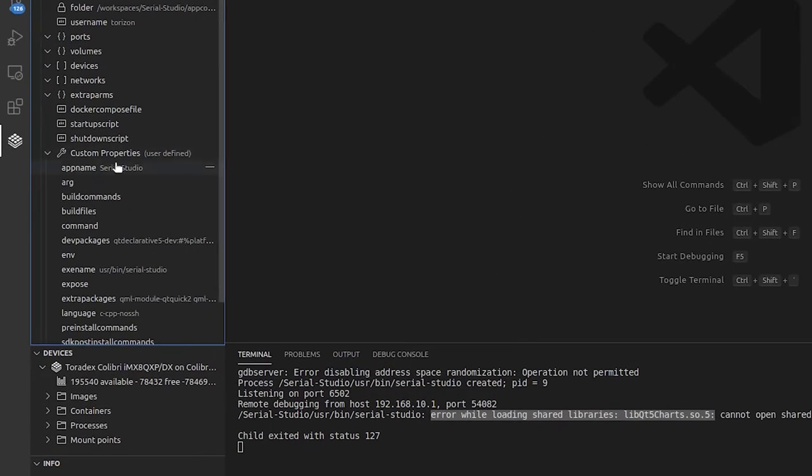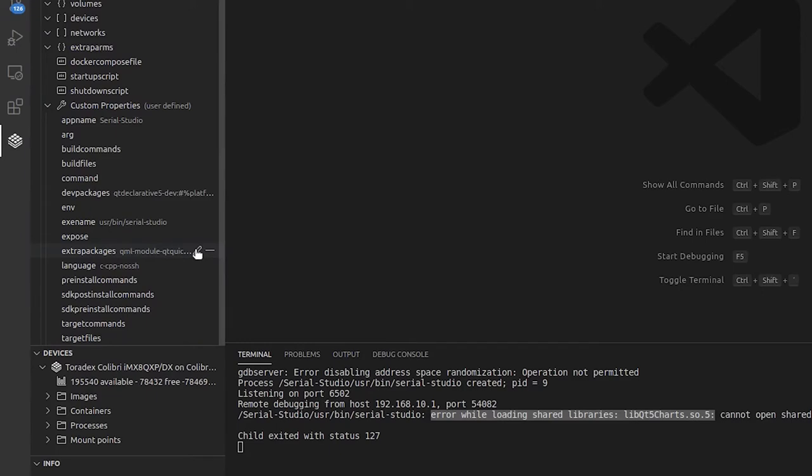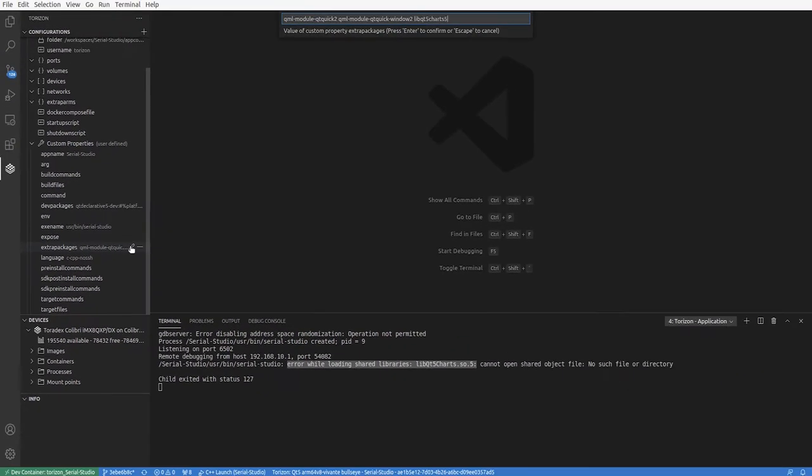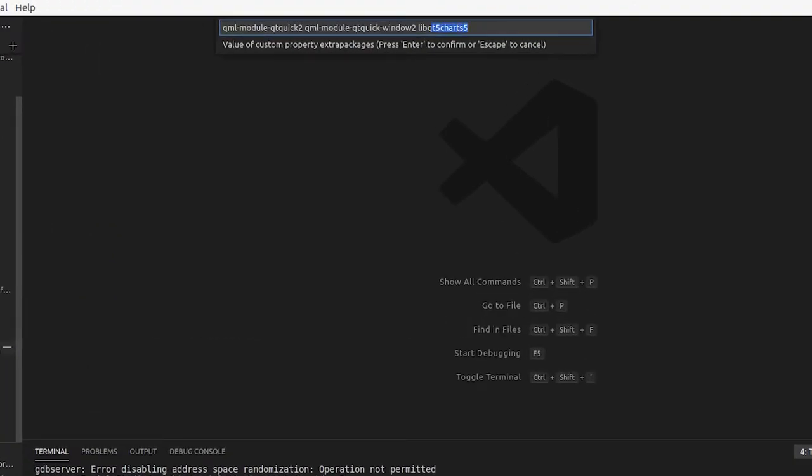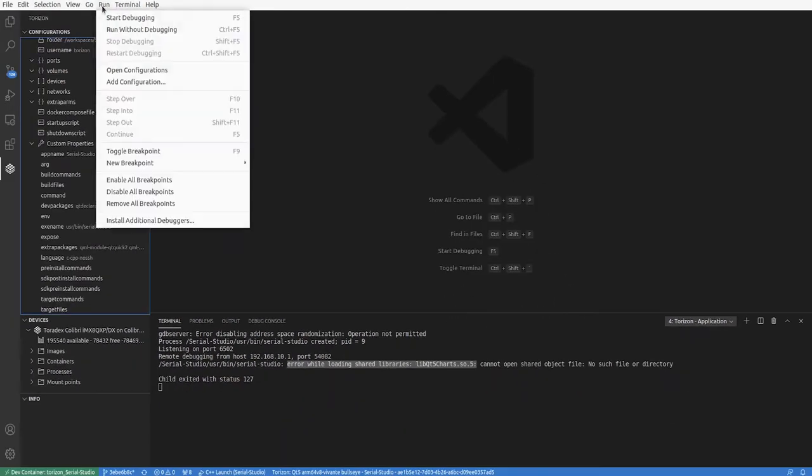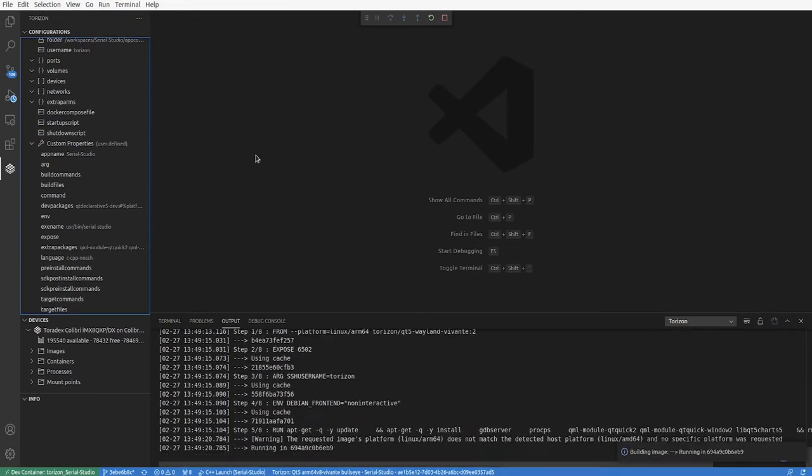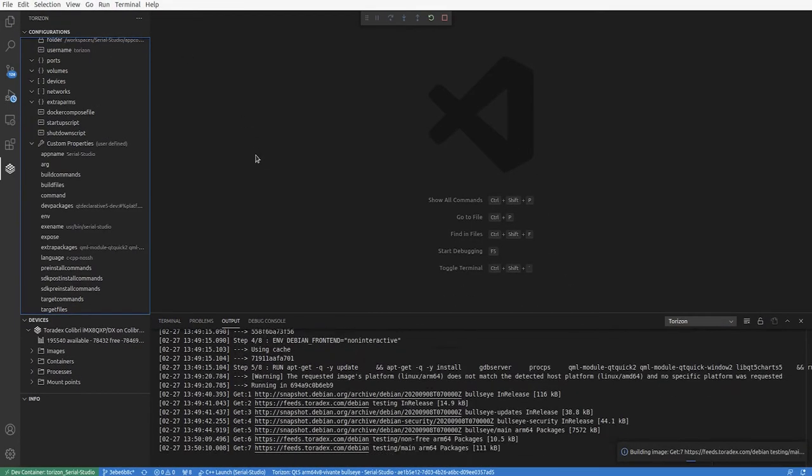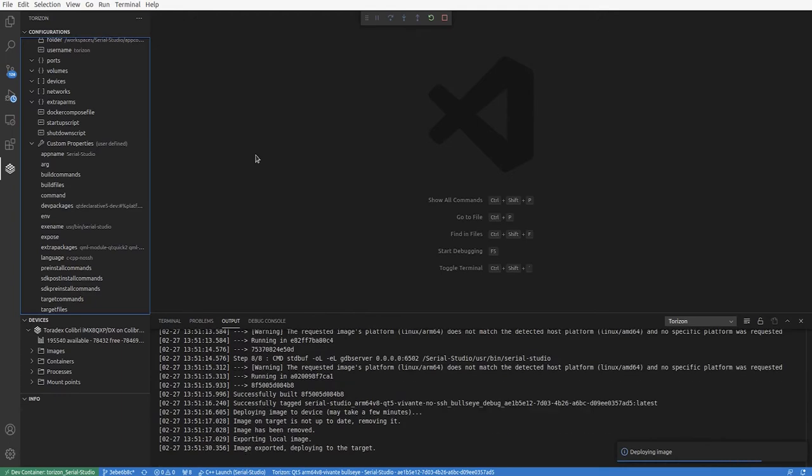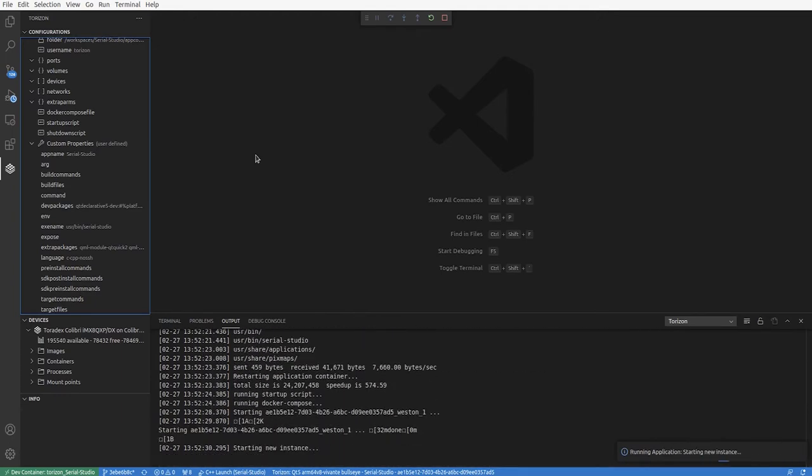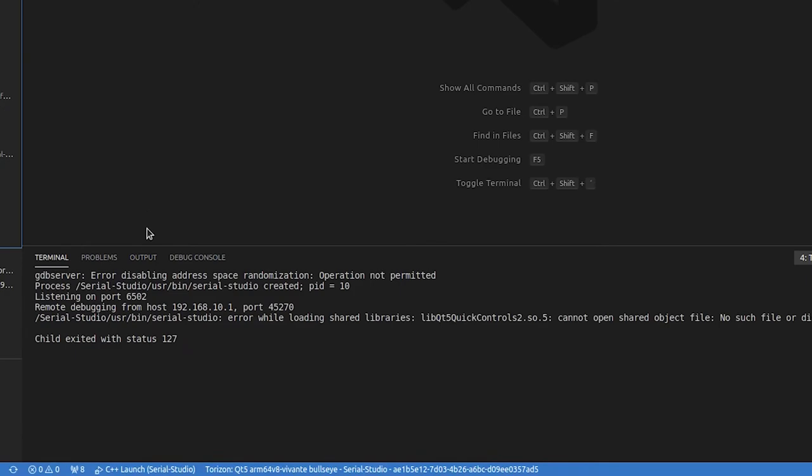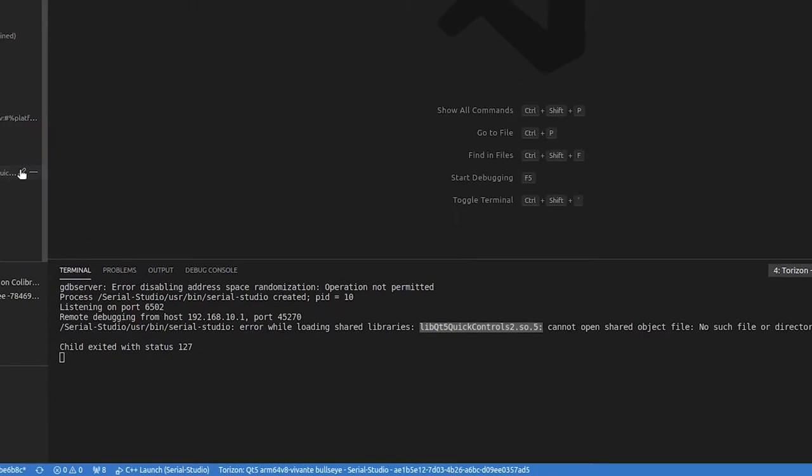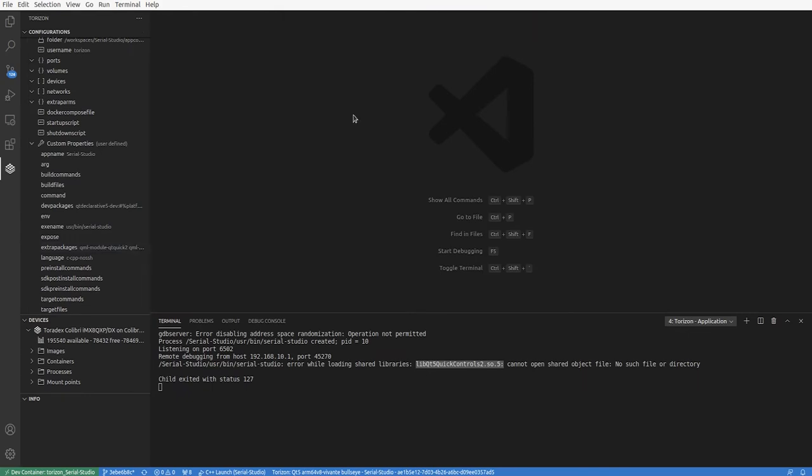Here we see libqt5charts is missing, so let's add it to the extra packages property. We try to run again and we will find out that other runtime dependencies are missing. I will not do this for all of them, but you get the notion of what you need to do.